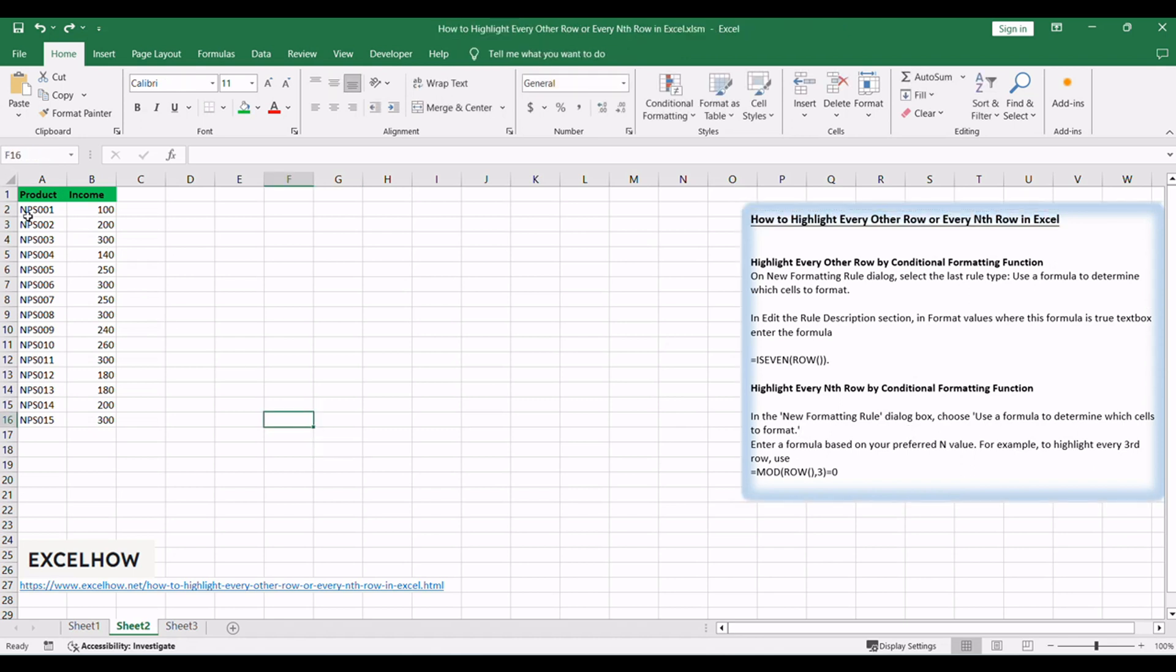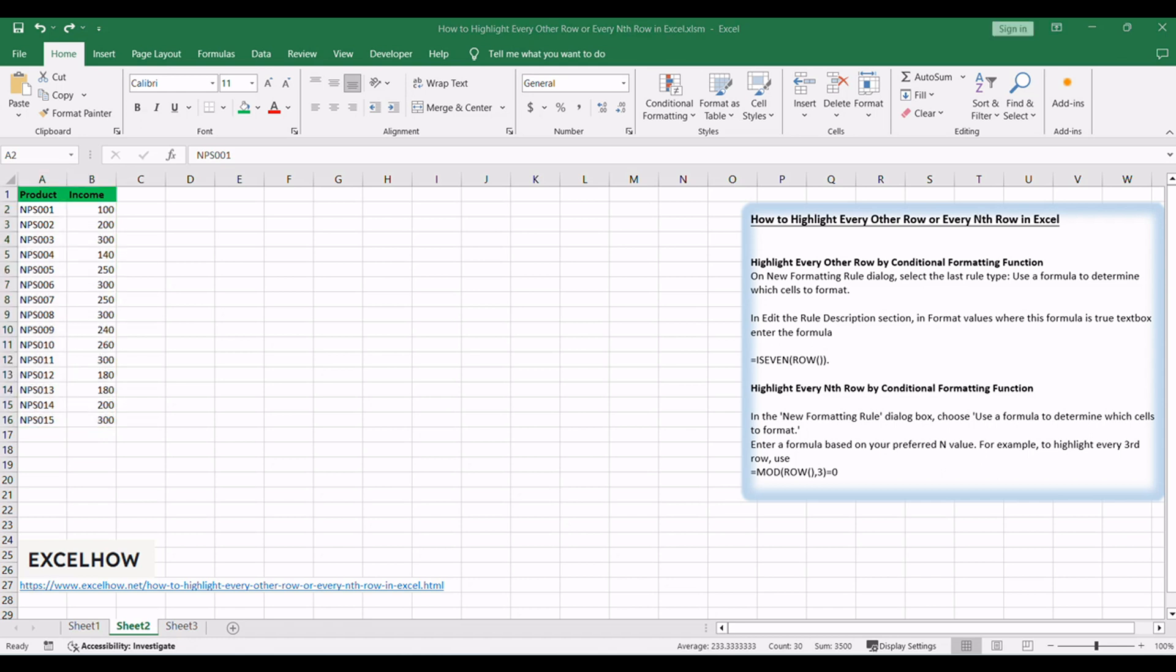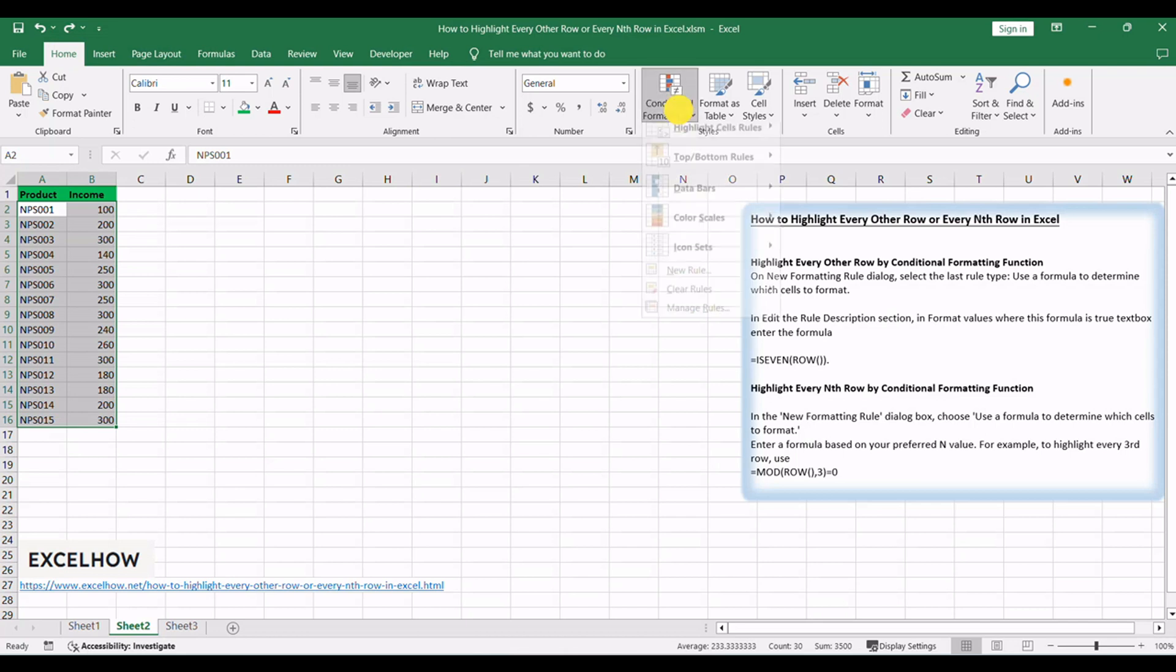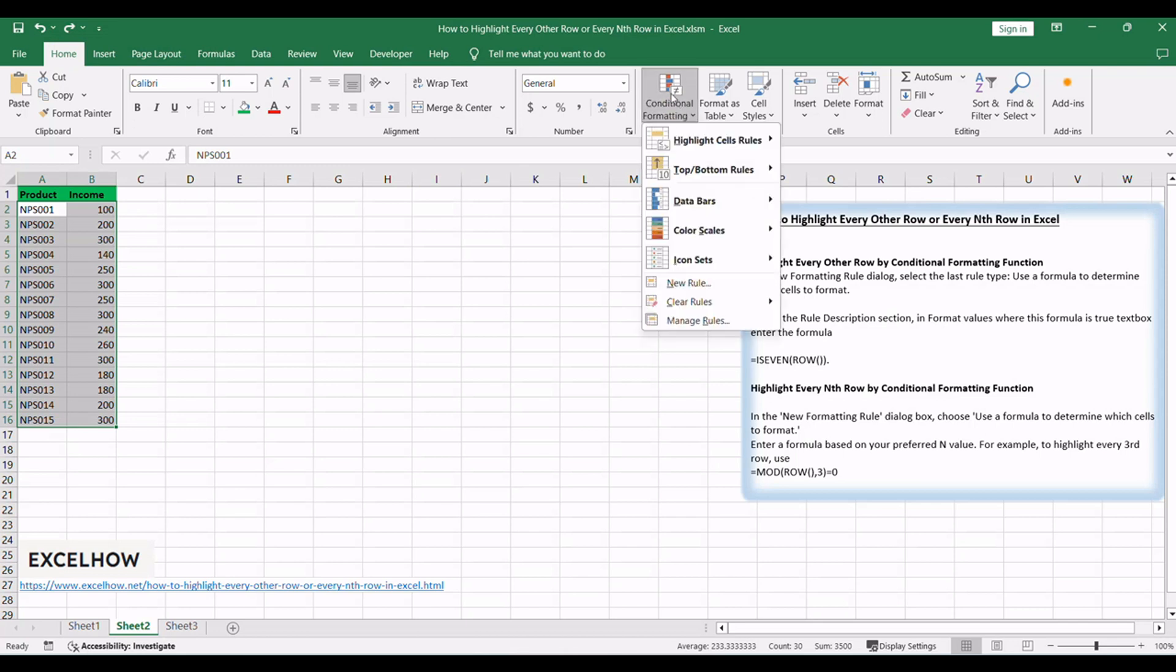Highlight the range of cells where you want to apply the Nth row highlighting. Navigate to the Home tab, click on Conditional Formatting in the ribbon, and select New Rule.